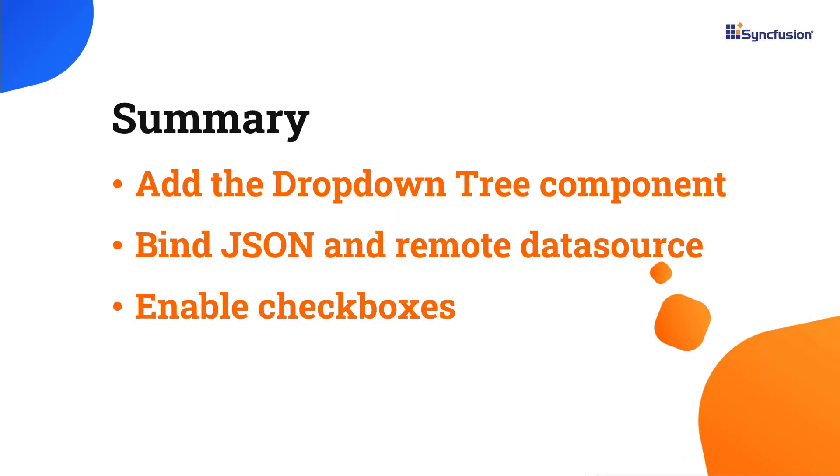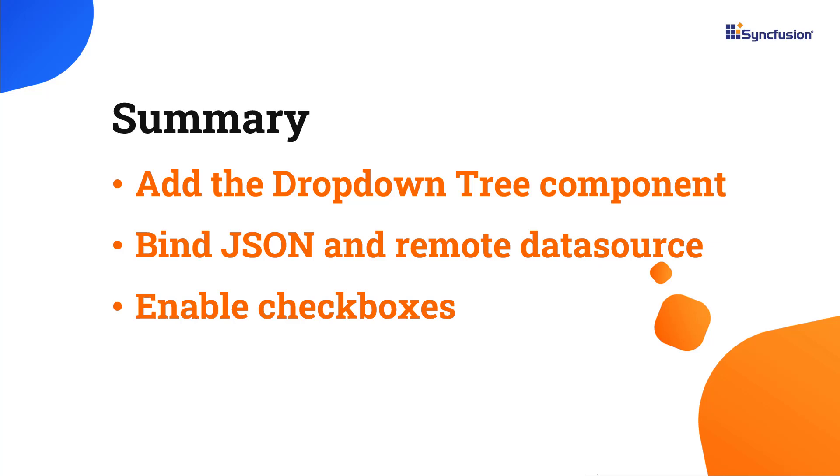In this video, I have shown you how to add the dropdown tree component to a React application. I also showed you a few of its basic features like JSON and remote data binding and selecting multiple items using checkboxes. If you would like to try out the example used in this video, you can download it from the GitHub link in the description below. I have also shared a link where you can learn about obtaining a free license key to use our React Suite through our community license if you are eligible. Thank you for watching this video. If you found it helpful, please give it a like and subscribe to our channel.